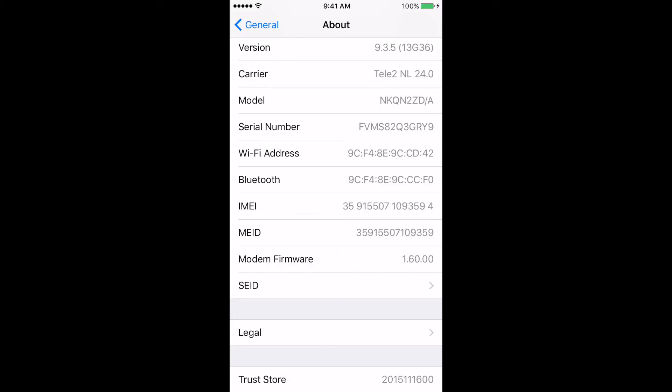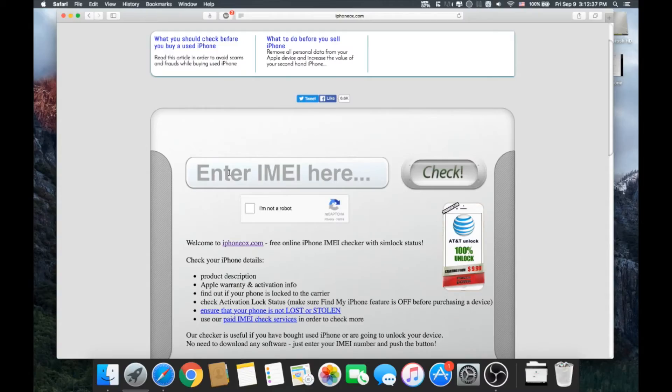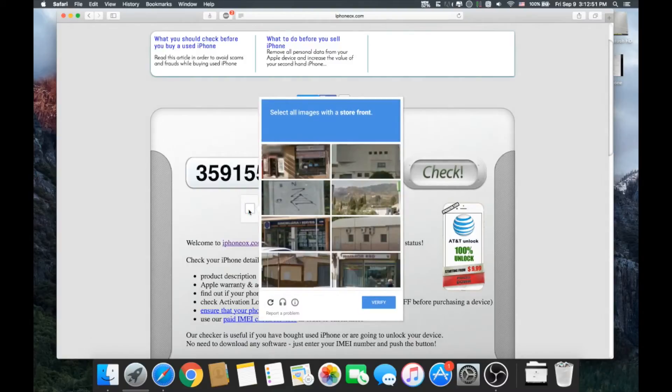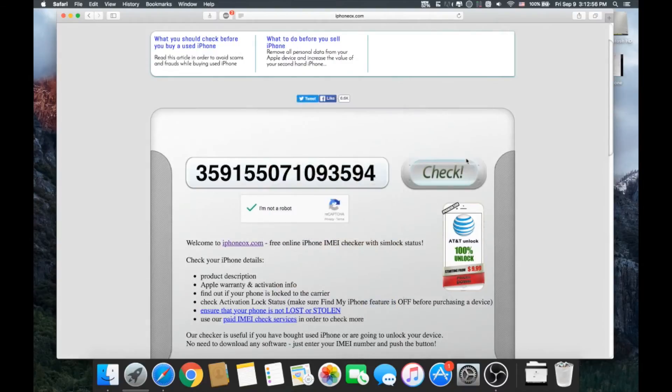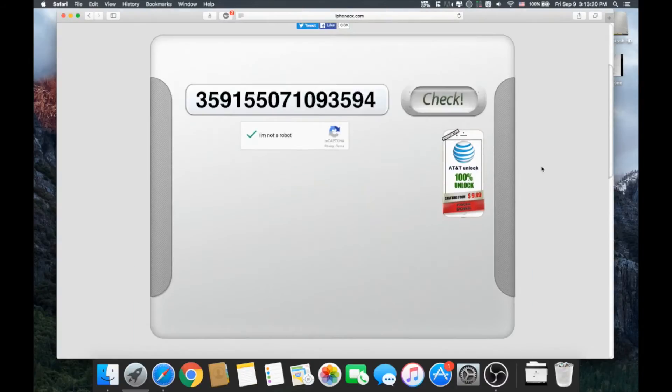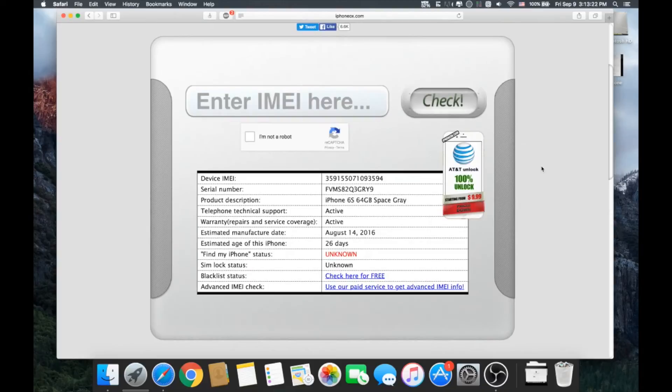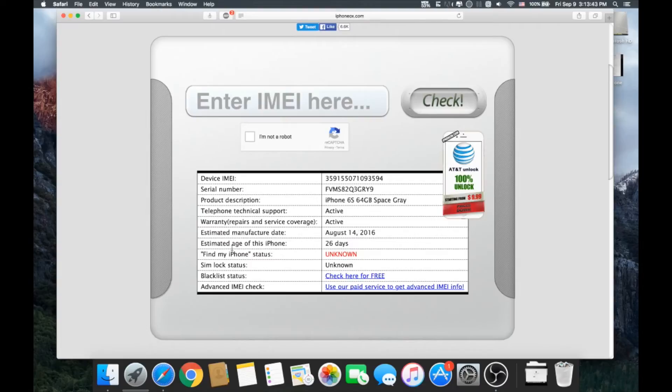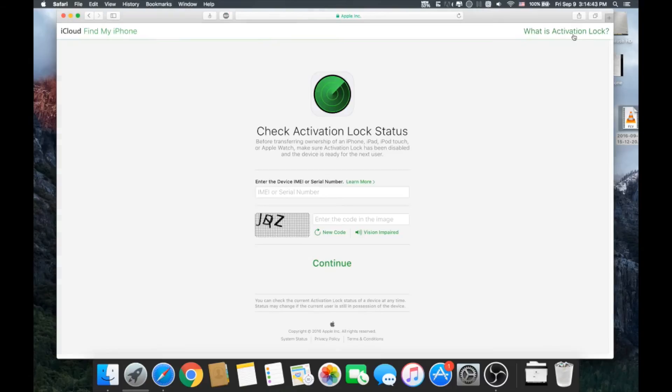website. You're going to iPhoneRx.com - the link is in the description. You paste your IMEI number that you just copied from your phone, hit the verify button, complete the security check, and hit the check button. After loading finishes, here you can see the IMEI number that you just entered and the serial number. You can compare this to the serial number inside the iPhone to see if it matches. You can also see the product description - what kind of iPhone and how much storage it has. You can see information about the warranty and how old this iPhone is. The most important thing about finding out if this iPhone has an iCloud